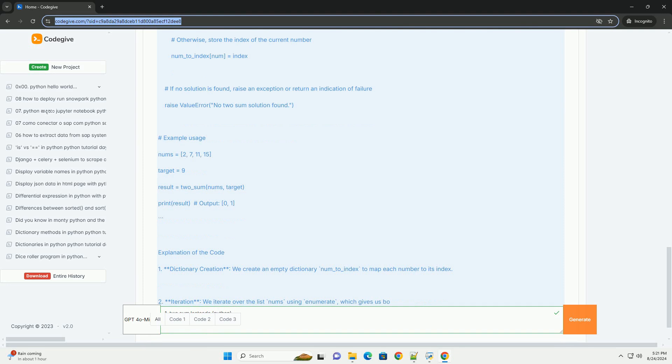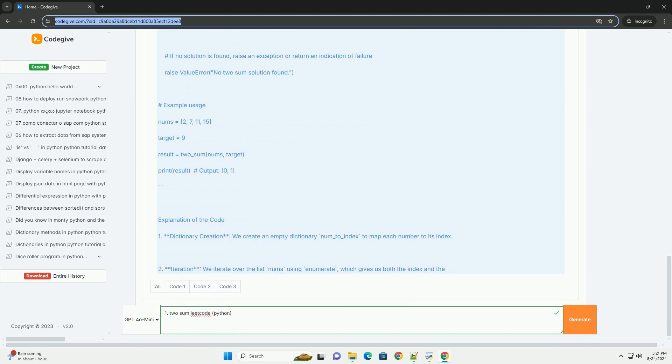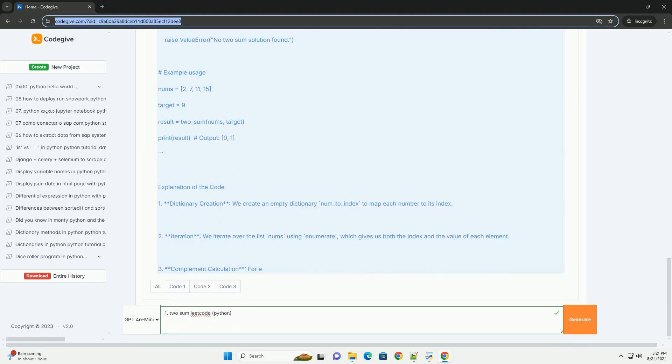2. Iteration: We iterate over the list nums using enumerate, which gives us both the index and the value of each element.